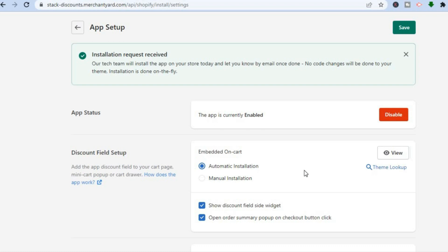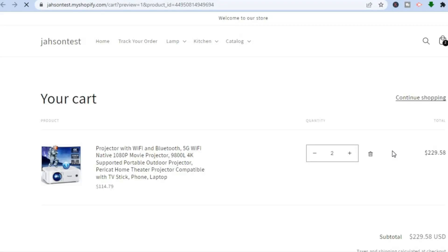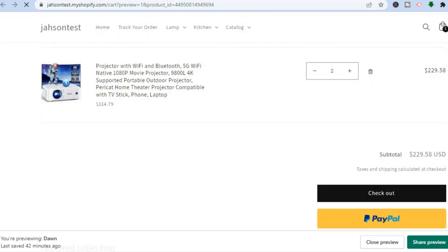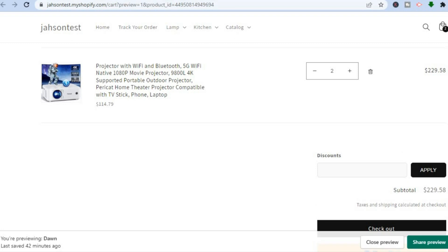After selecting Automatic Installation, you can tap View to see an example of how it looks on your Shopify cart page. Scrolling down you can see the preview, and you can see the discount section right here — this is the section we added. Customers will now be able to enter their discount code on the cart page.